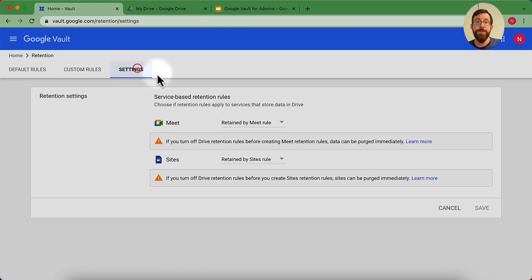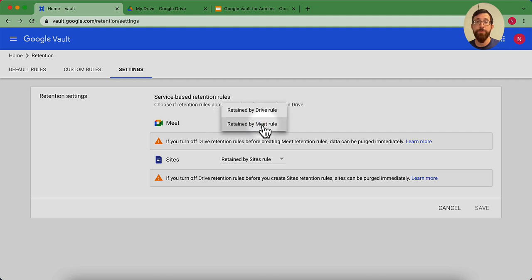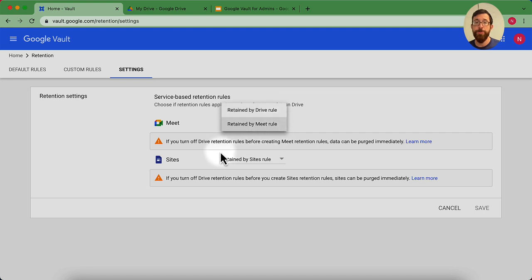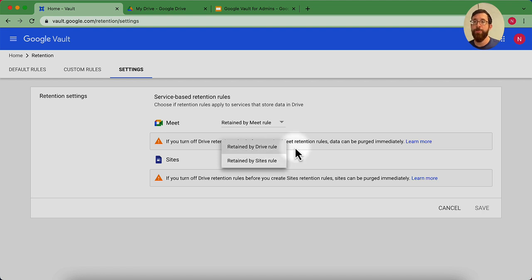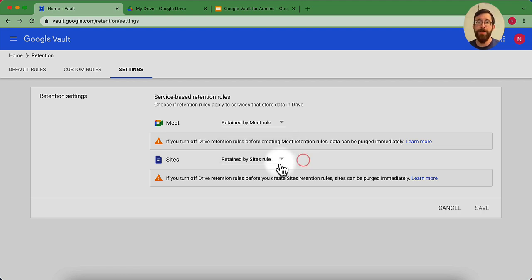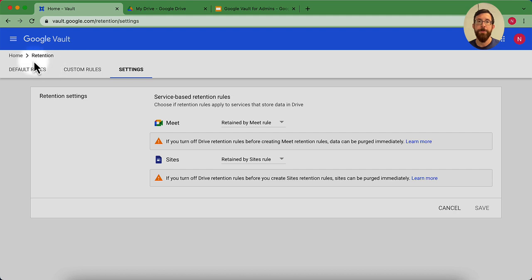And then some settings here for Google Meet and Sites. Do you want to have these retention rules based off of the Meet rules or the Drive rules? Similar to Google Sites. Do you want to have the retention rules based off of the Sites rules or Drive rules? You might want those to all be the same, and it'll be a little bit easier for redundancy purposes to have them as the Drive rules. But you might want them to be different.